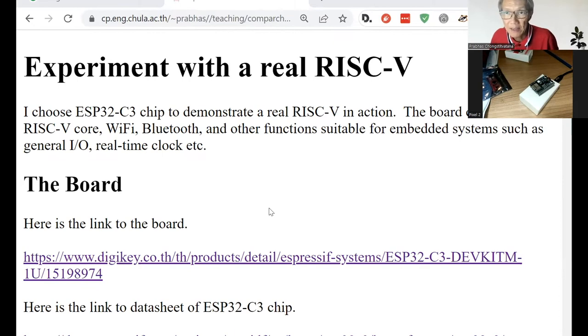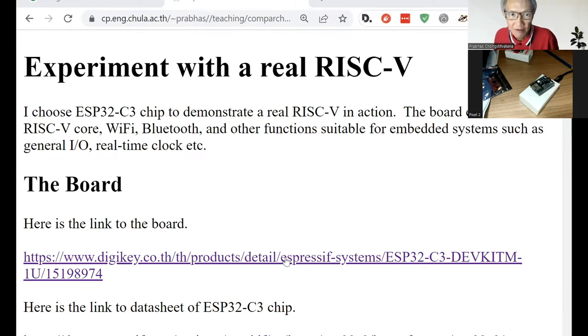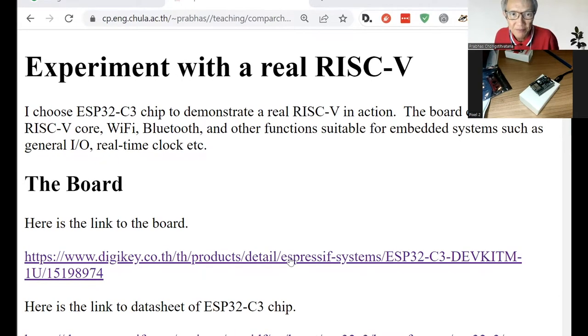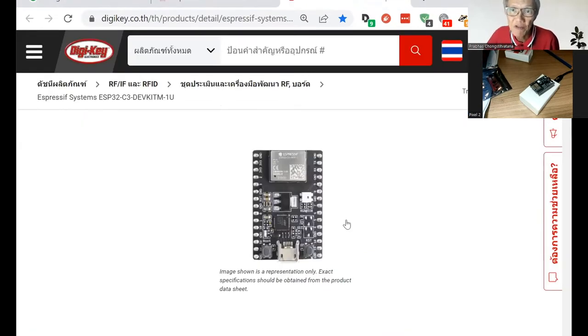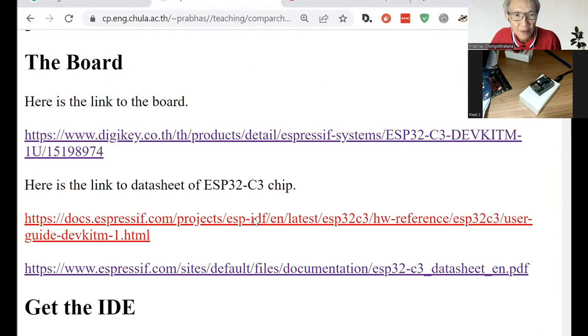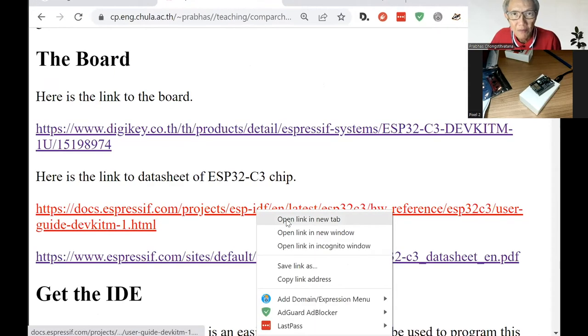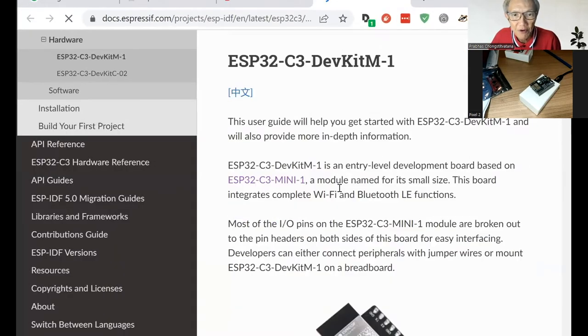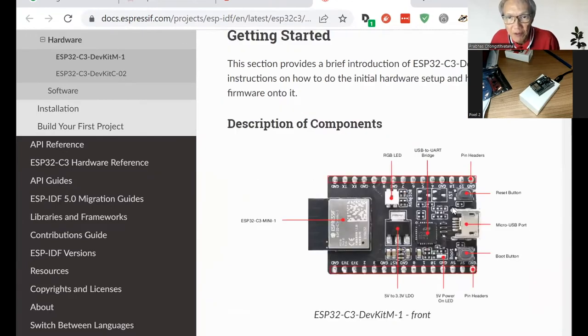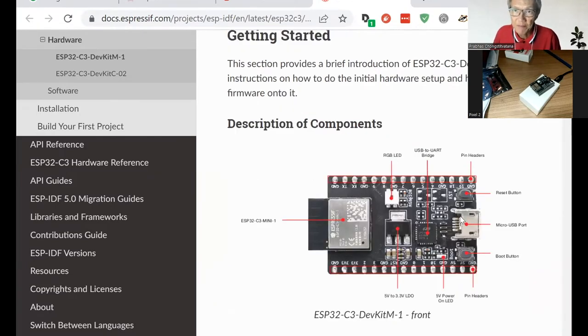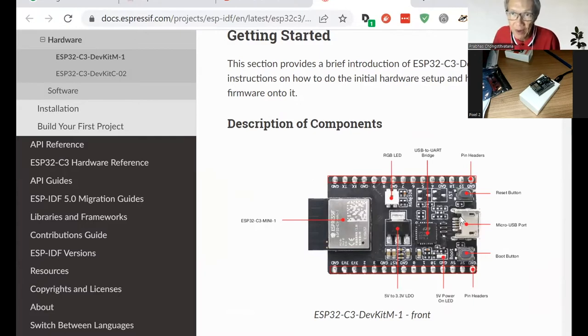I choose this product from here, but this particular one contains the RISC-V core. The board contains several things. First, it is connected to your computer system that will be used to program it through a micro-USB port.